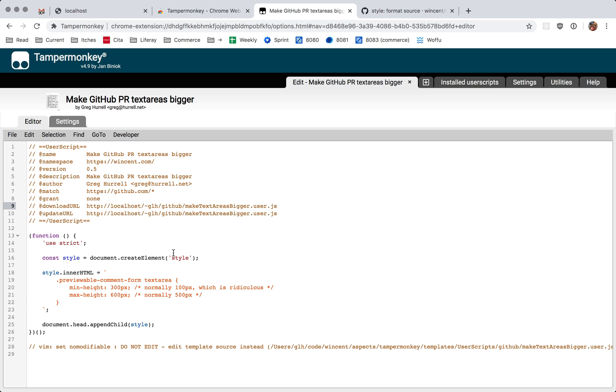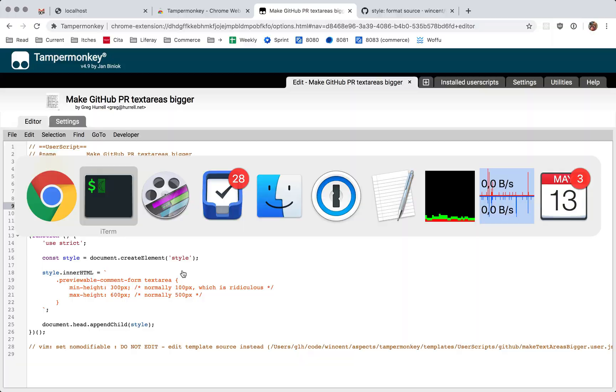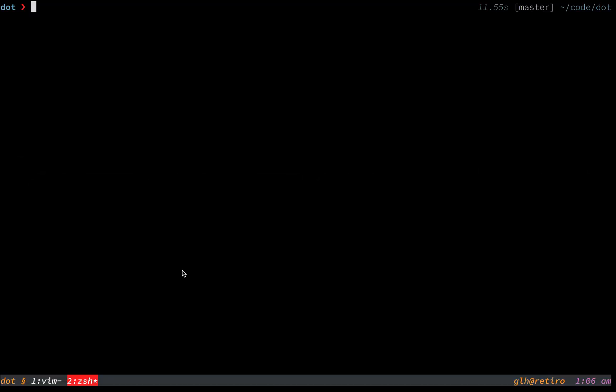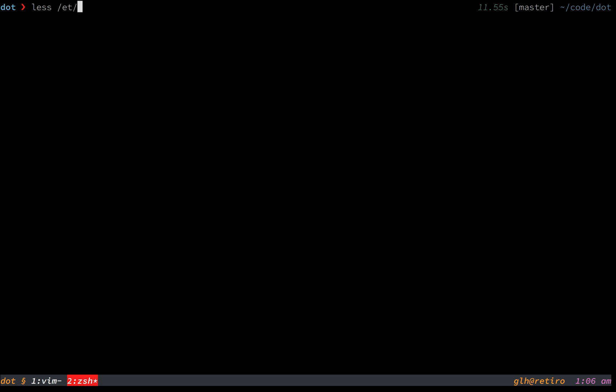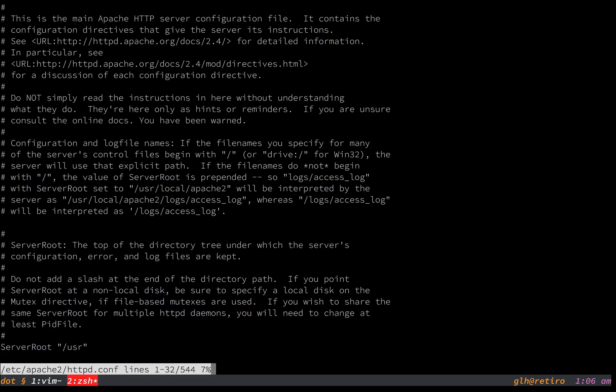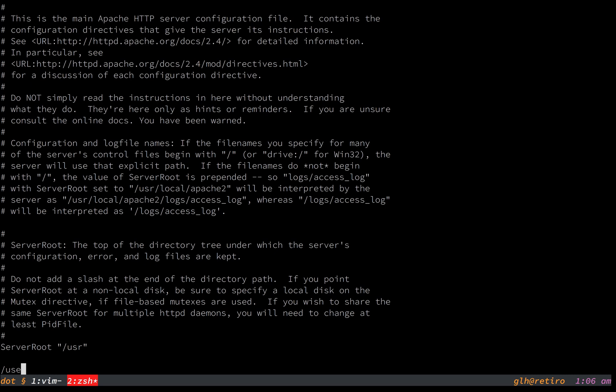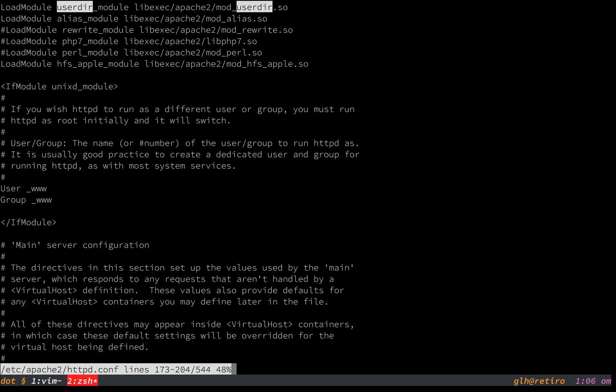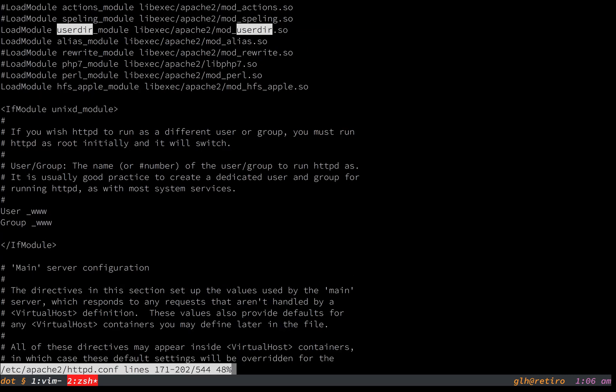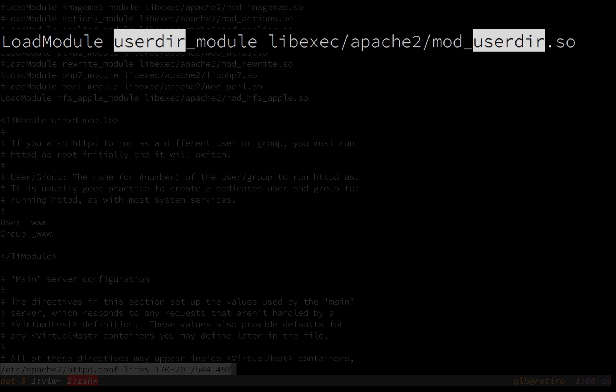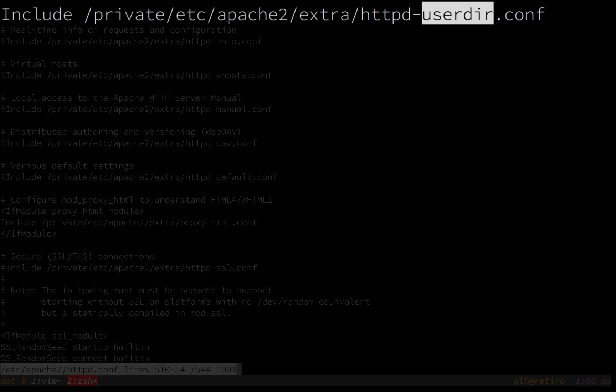So how do we set this up? It's pretty straightforward. There's a couple things that you need to do. This is on High Sierra, I don't know what it's like on later versions of Mac OS. But basically, you have to uncomment the user dir load module directive. And you also have to uncomment this line here, which includes this additional config.